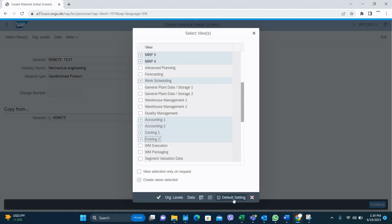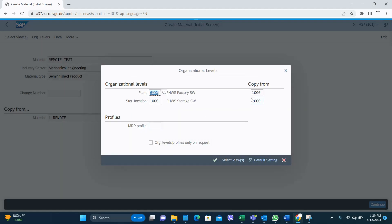Then organization level data. So copy-from, because I selected the copy-from material. Give your plant and give your location, and then continue.